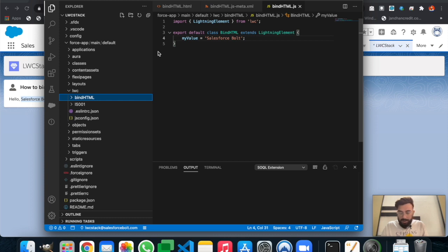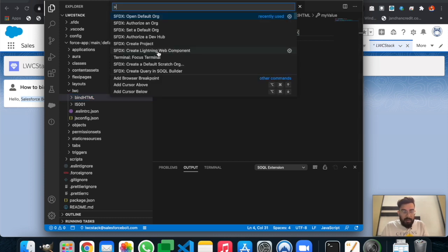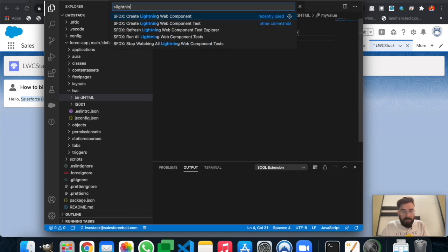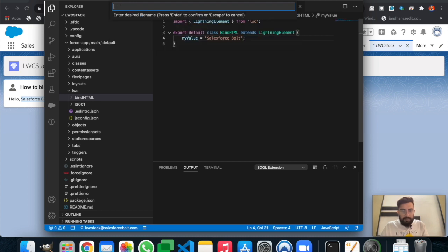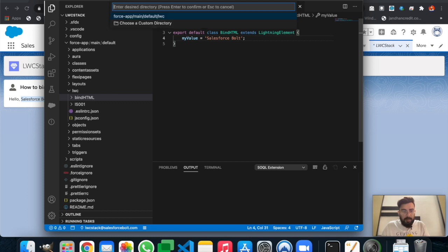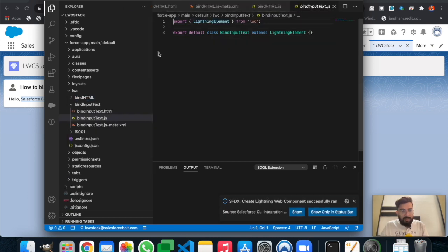To create a new component, press Command+Shift+P, or on Windows it will be Ctrl+Shift+P. Type 'Lightning Web Component' and select 'Create Lightning Web Component'. Enter the file name — let's say 'bindInputText'. We'll keep this in the same default directory.